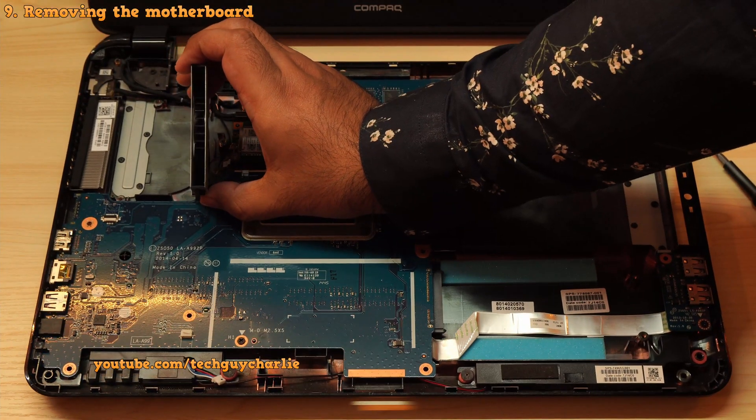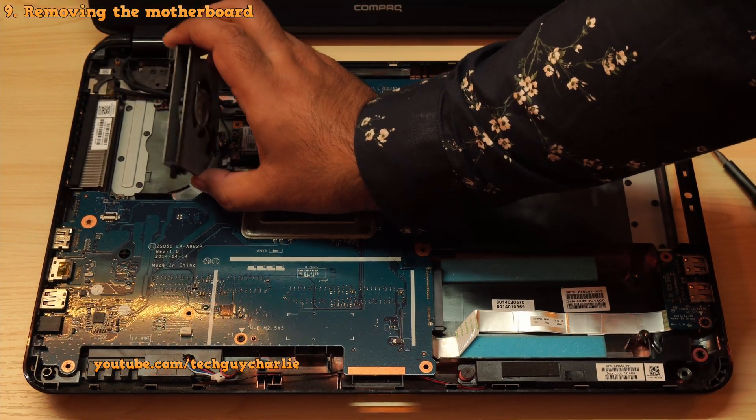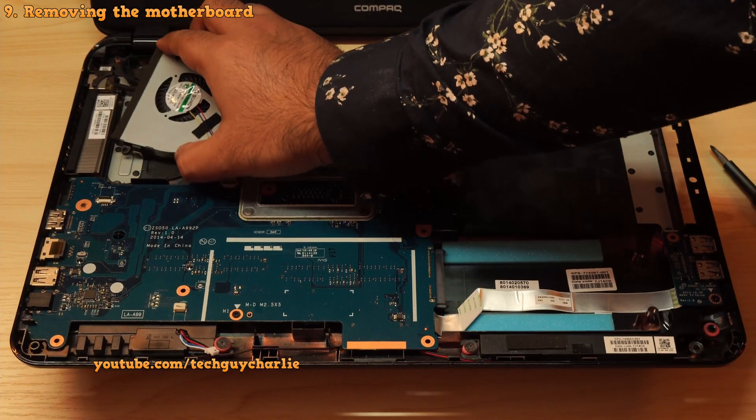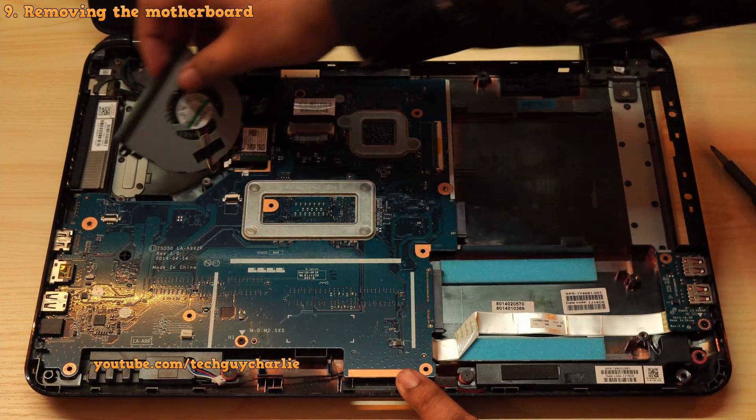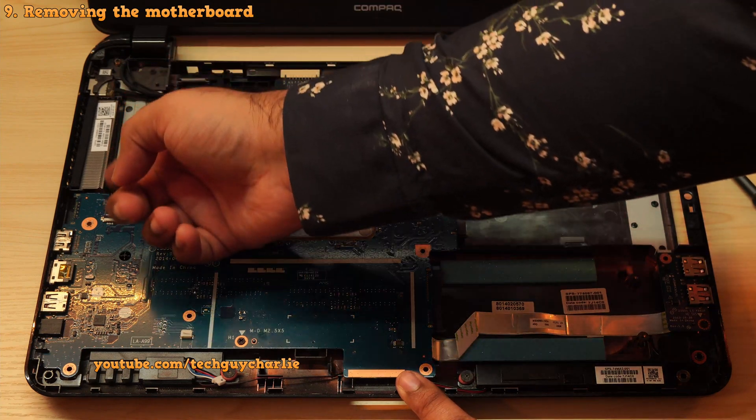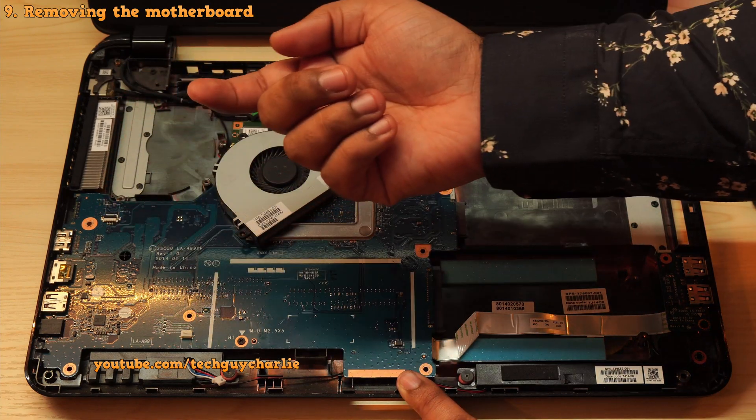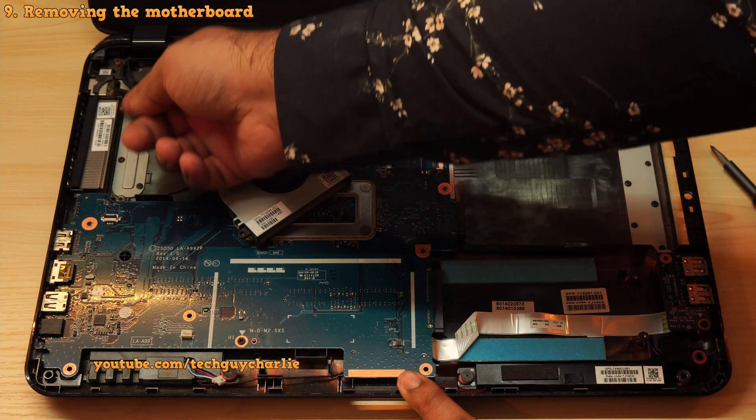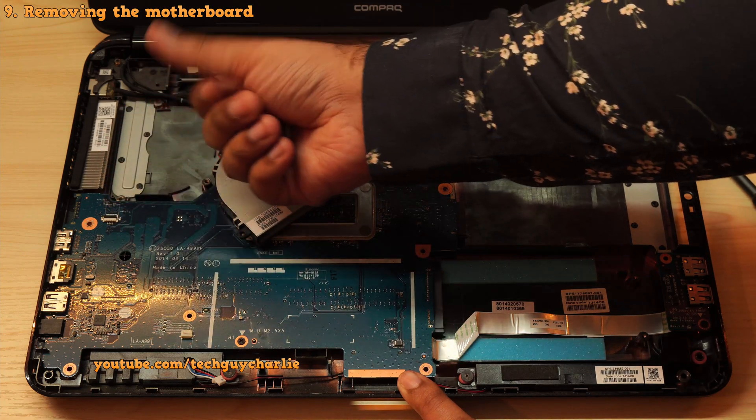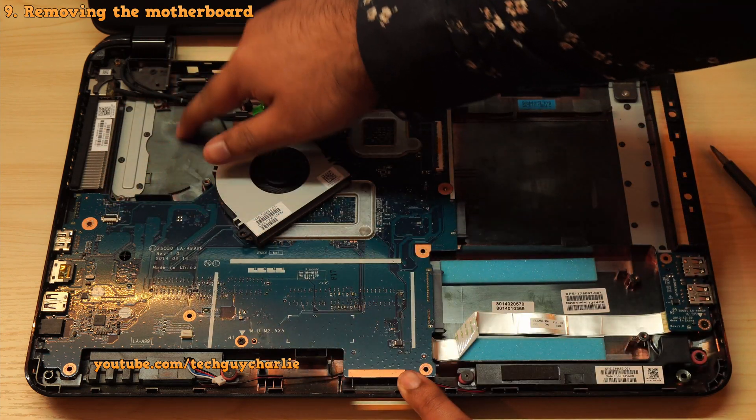Next, remove the three screws that holds the fan in its place. You know what? The fan is pretty clean. That is because I cleaned it last year. But if yours is dirty, you will have to blow out all the dust and also clean the heatsink.